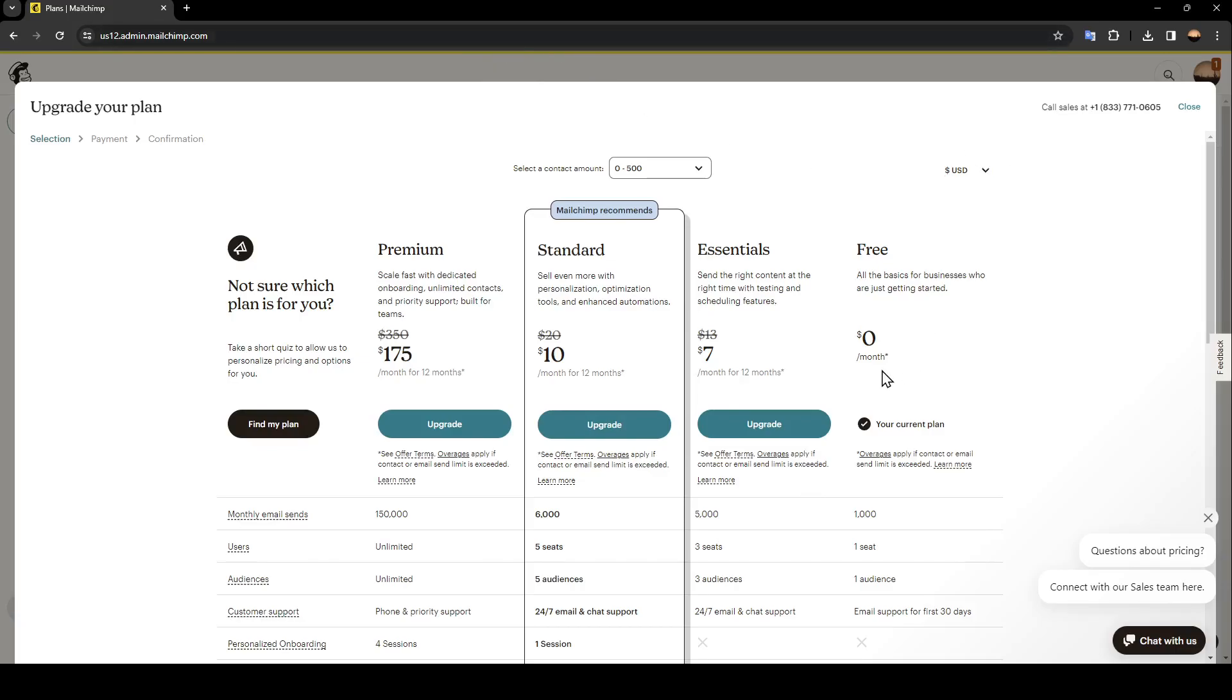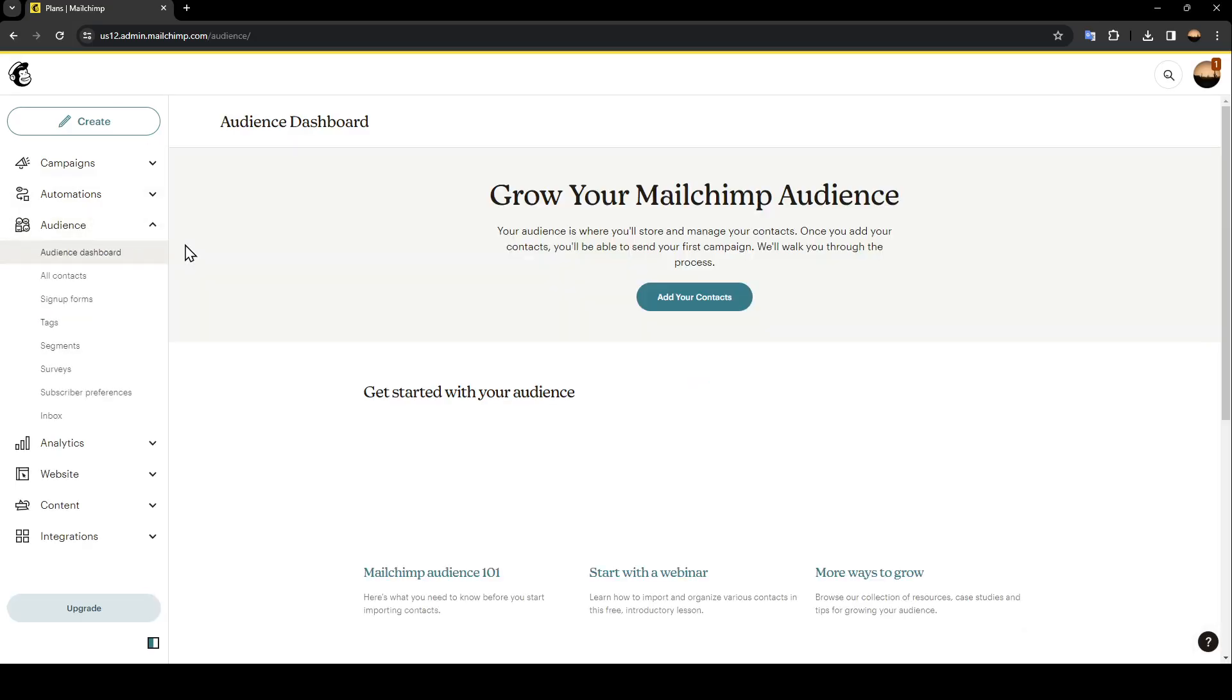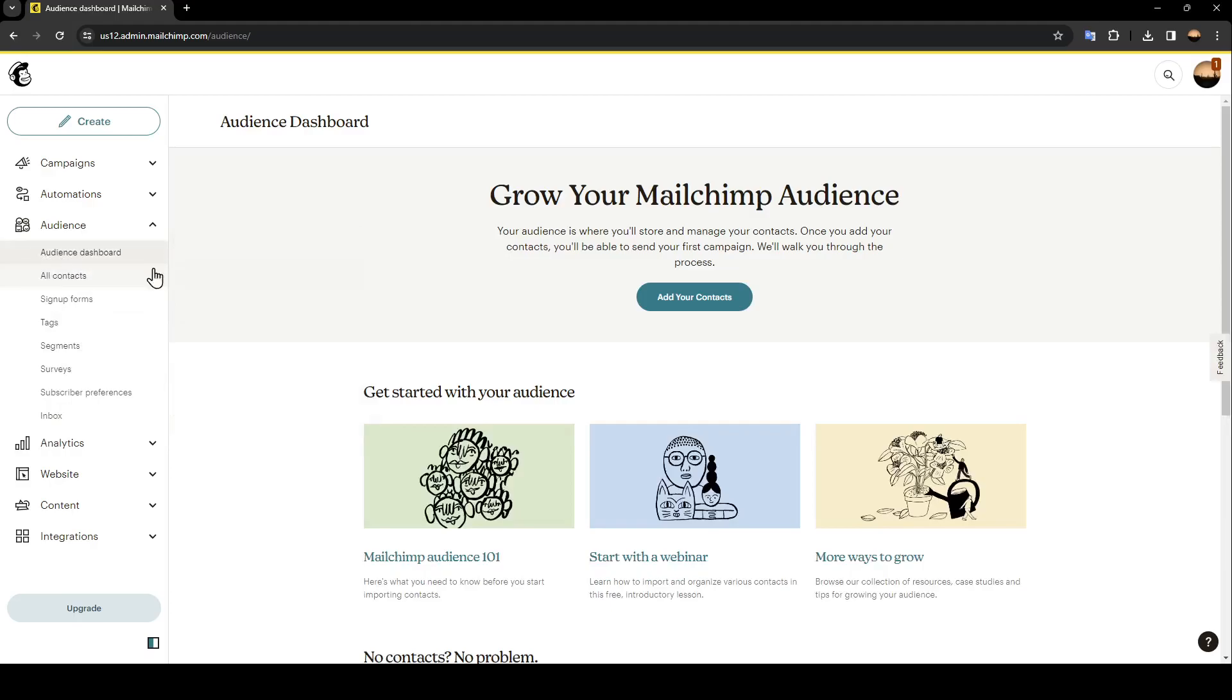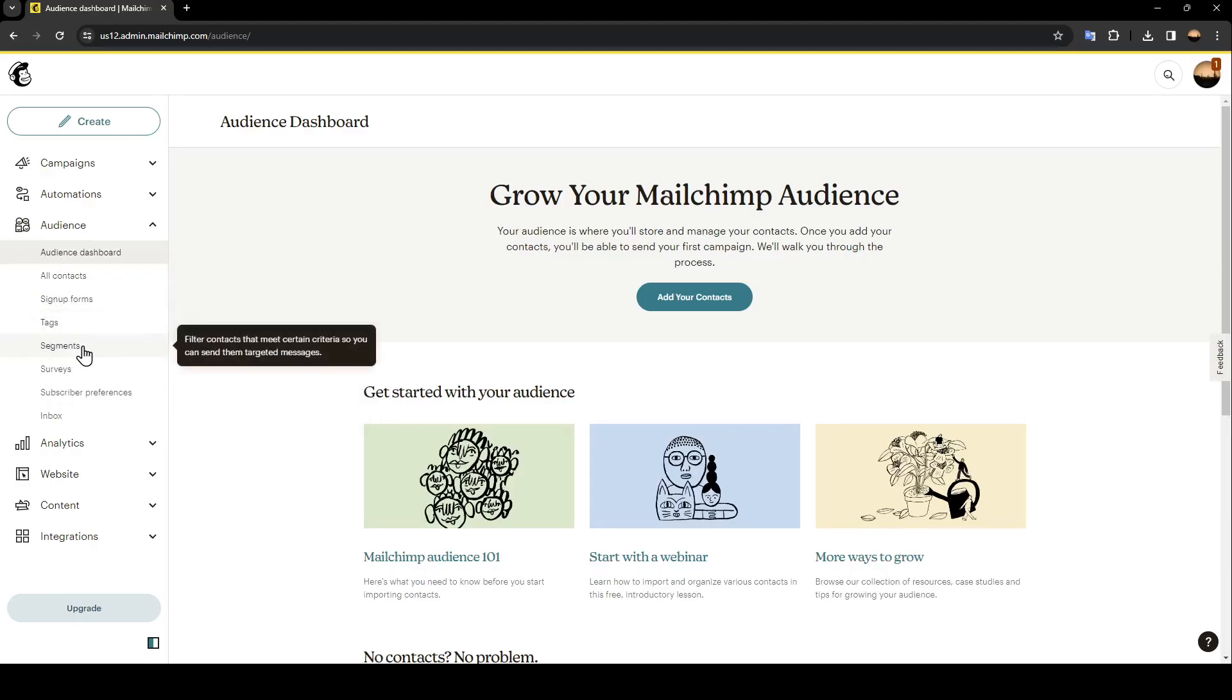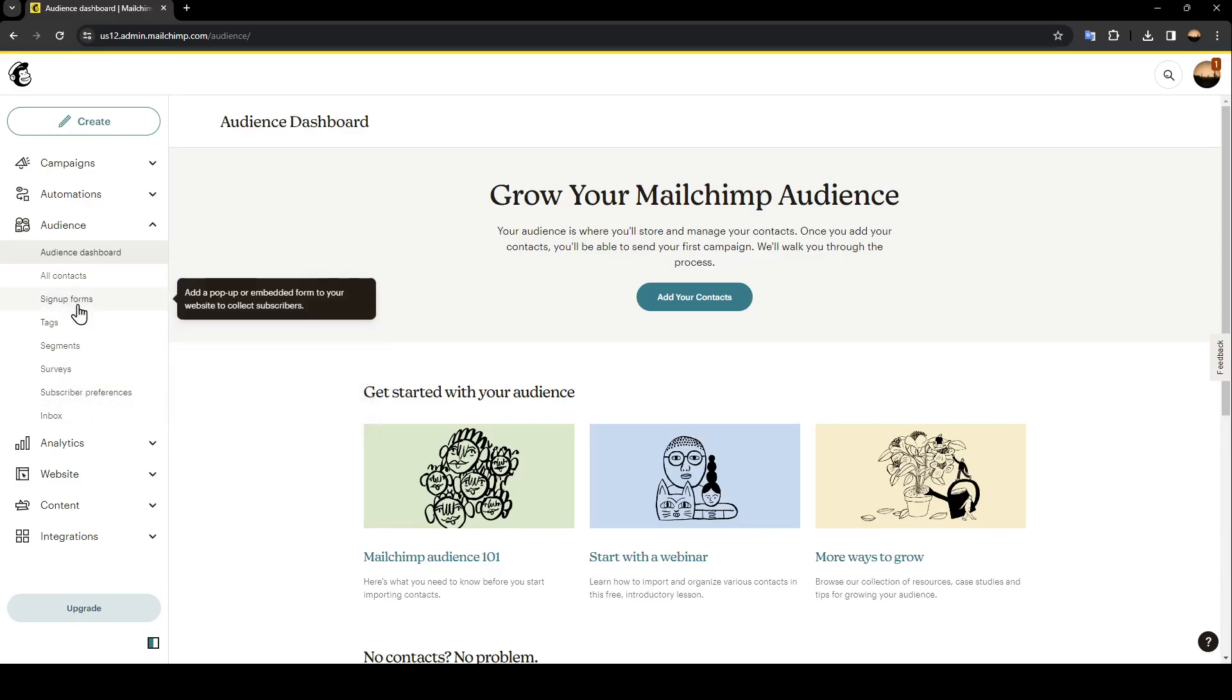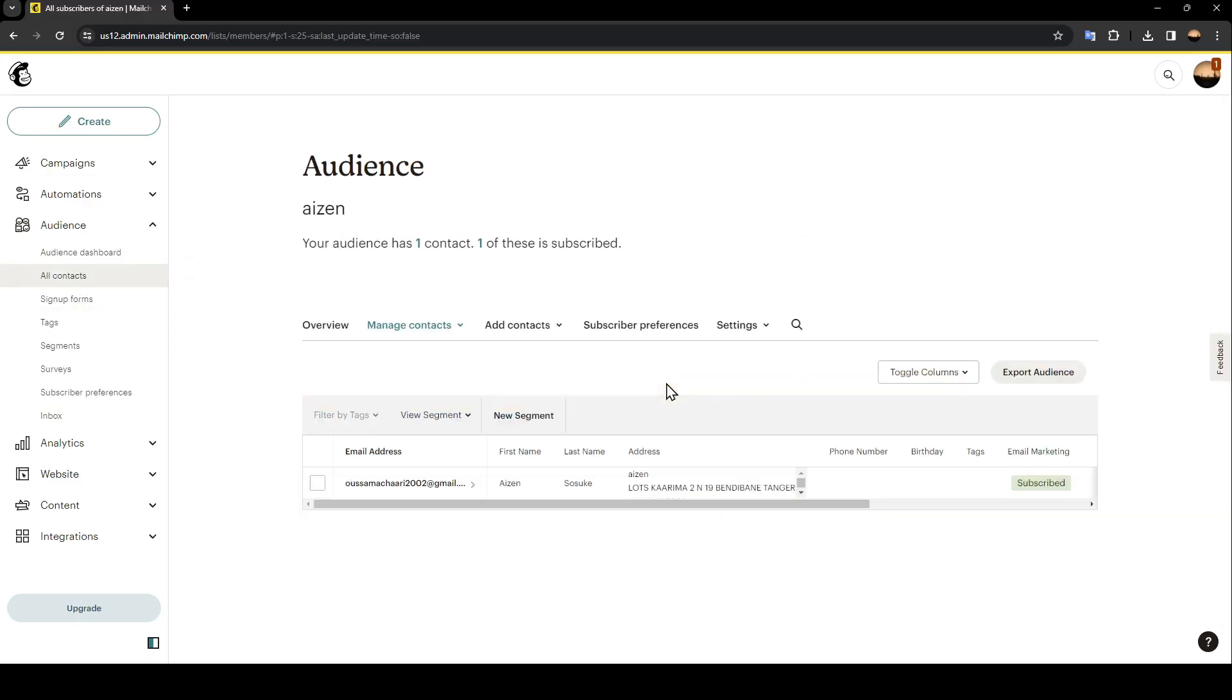In my case I have only the free plan. So go ahead and click on audience, and then under audience you're going to find audience dashboard, all contacts, sign up forms, tags, segments, surveys, subscriber preferences, and also inbox. Go ahead and click on all contacts and then wait for this page to load. Right here you're going to find all of your contact lists.